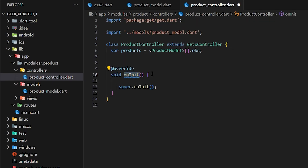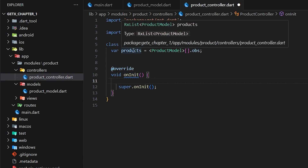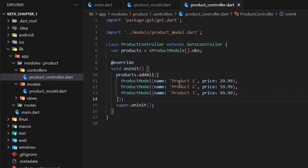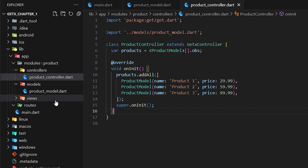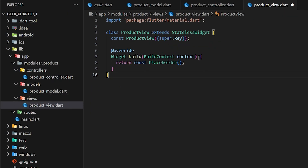GetX controller also has an onInit method, like our StatefulWidget in a normal Flutter application. Right here I'm going to add some data to this products list. I've added three products with different prices.